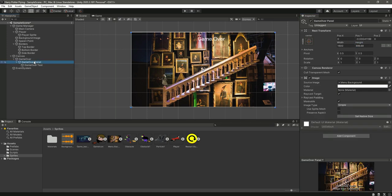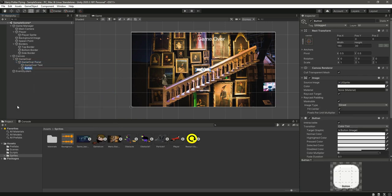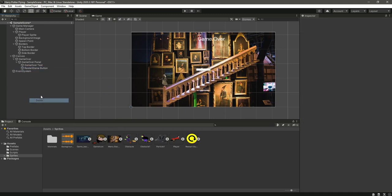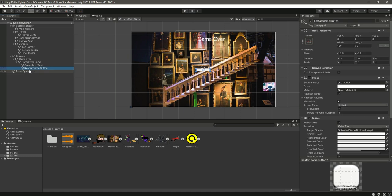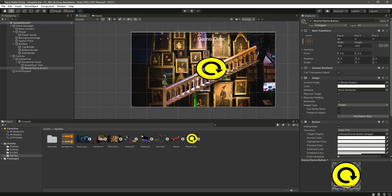Now we will add a button under the game over panel. Go to UI then button and name it restart game button. Delete the child text, then drag and drop the restart button image to the source image. Change the width to 400 and height to 350, and move it to the center.